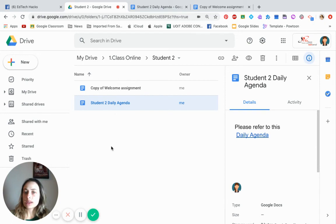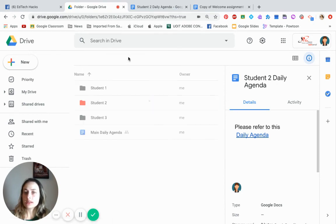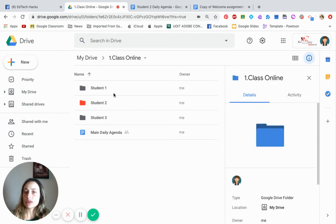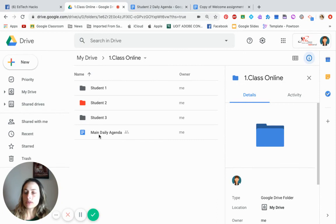The more assignments you have, the more copies students will create and put back into their folder, so everything is nice and organized. You'll have the same structure for Student One, Two, and Three. Keep your main daily agenda not inside a student folder, but in the main 'Class Online' folder. You saw how to copy-paste the link into every single one of the student folders.